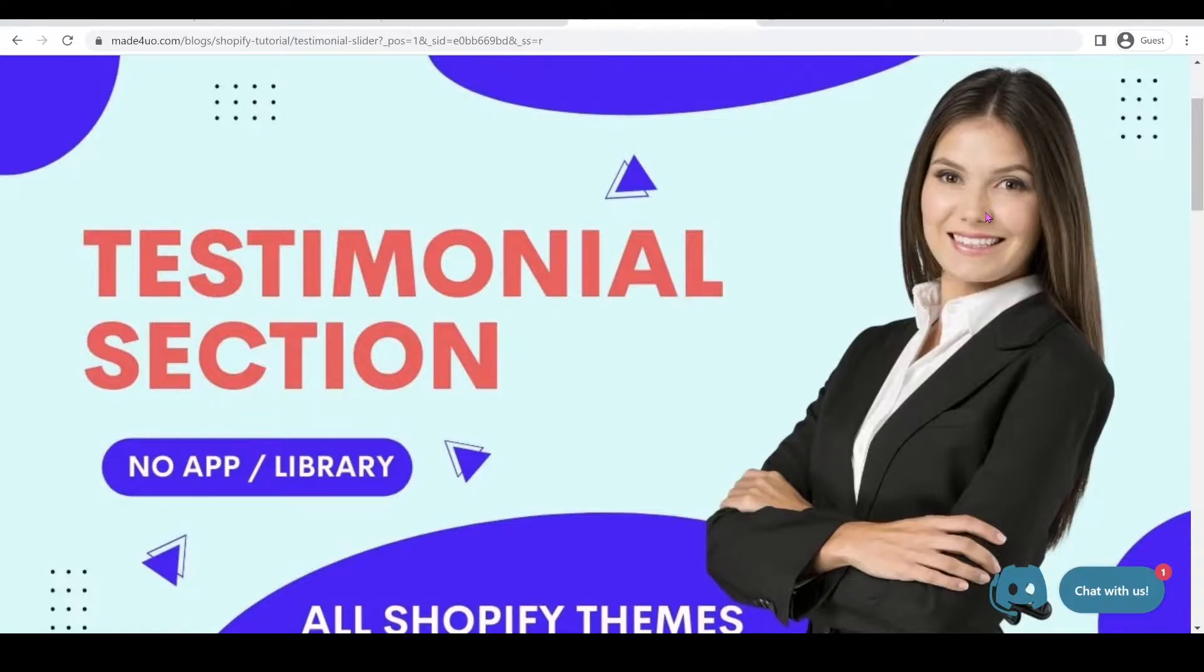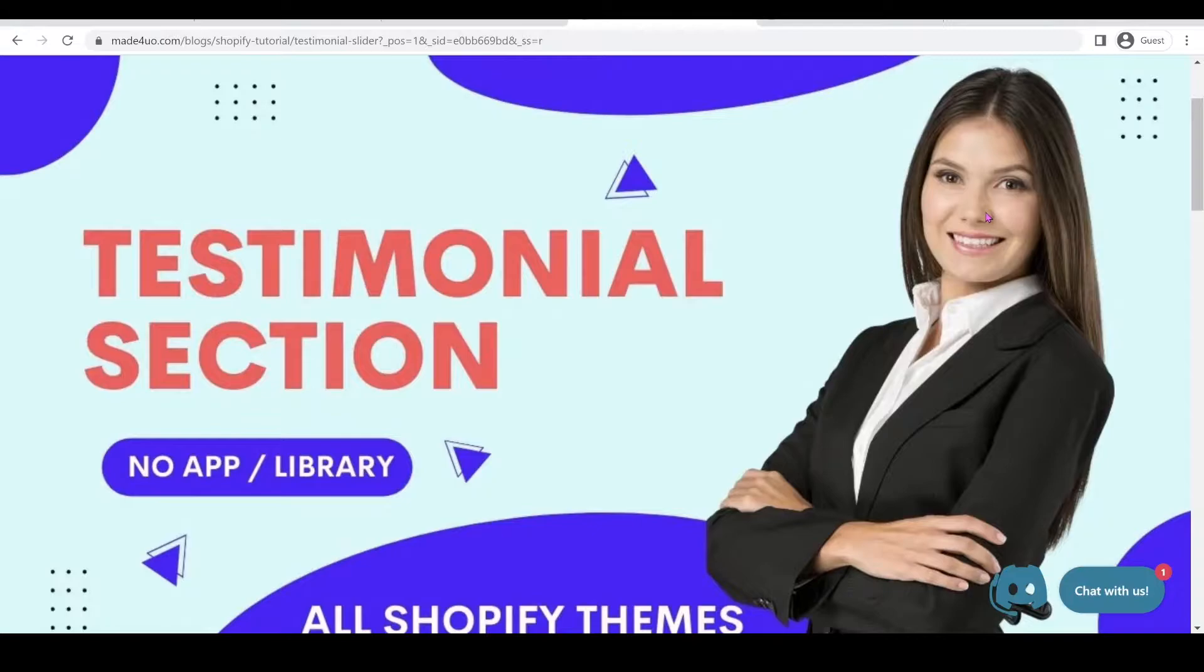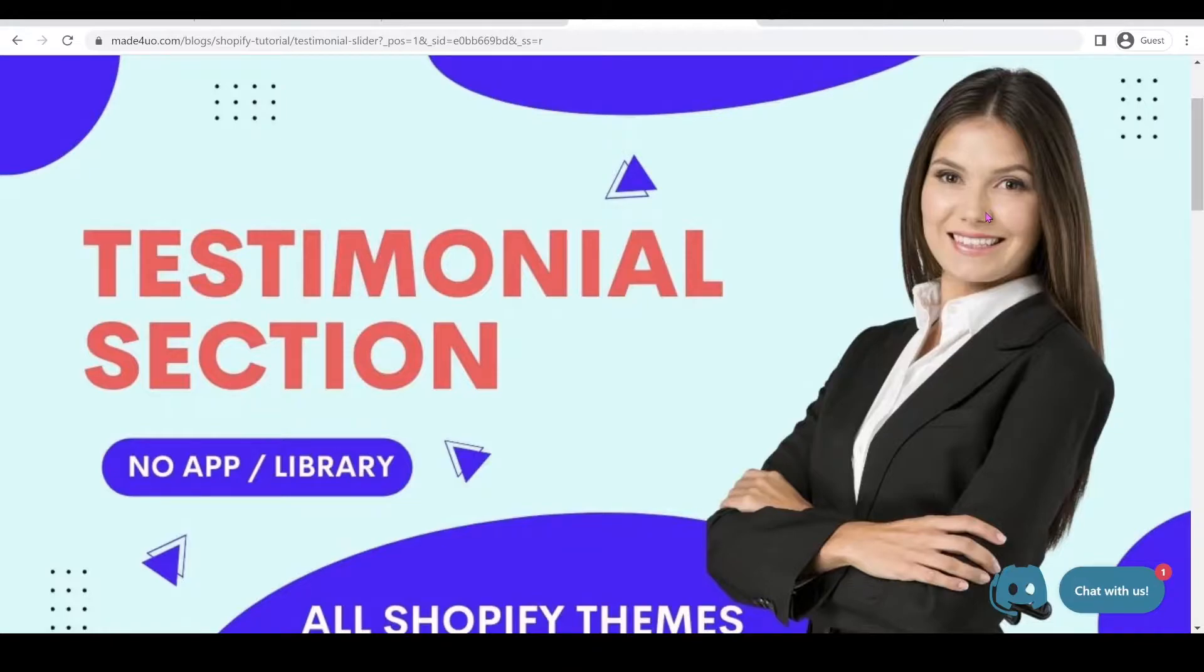I know testimonial section is a very important part of your website. It does build trust. If you have a lot of visitors but no one clicks or buys something, then you might want to add a testimonial section to your website.